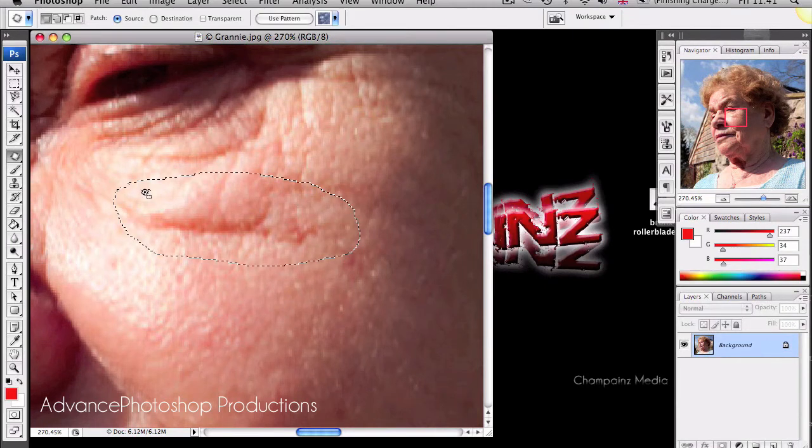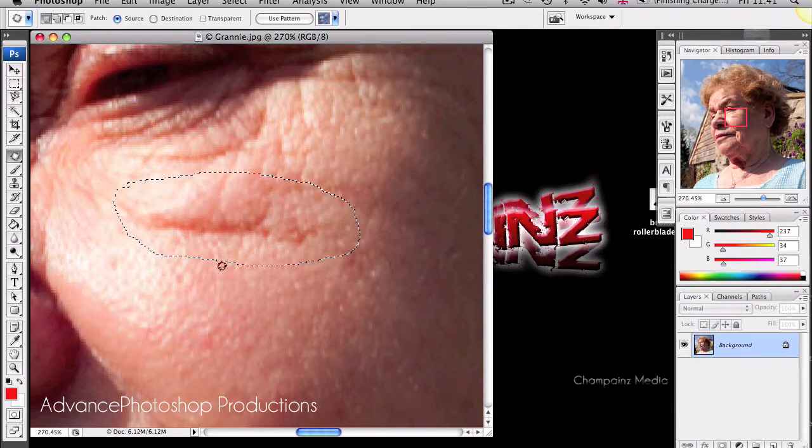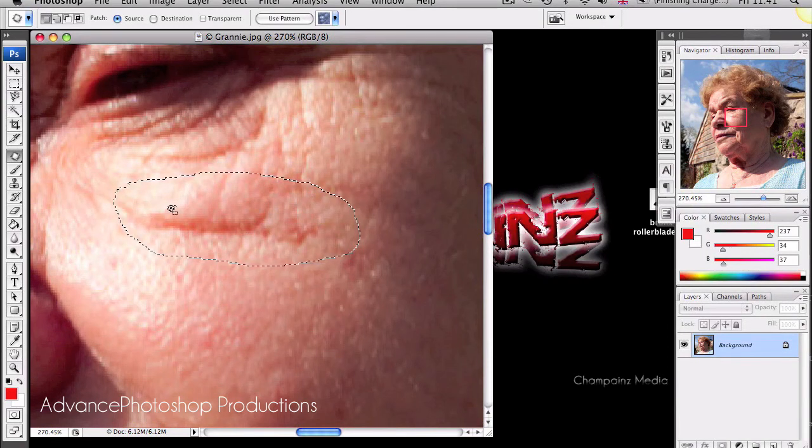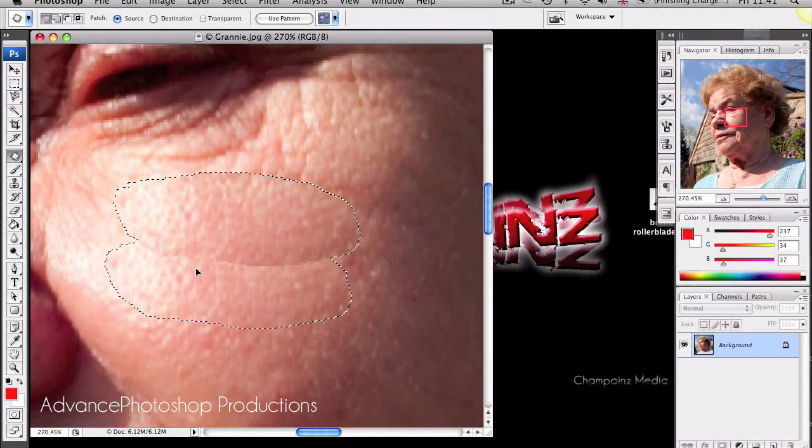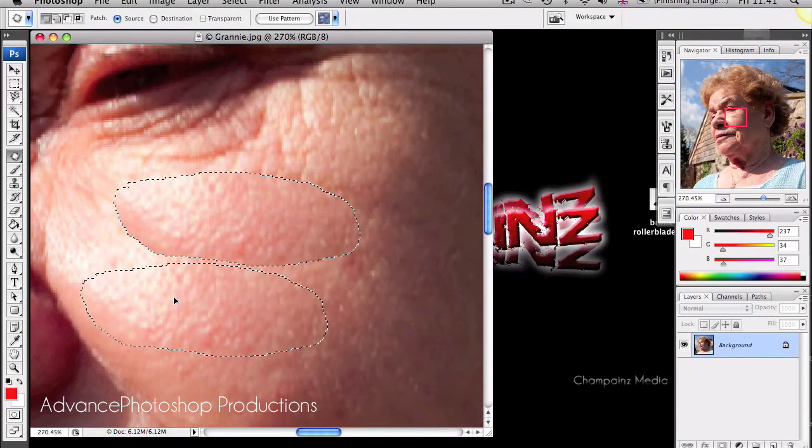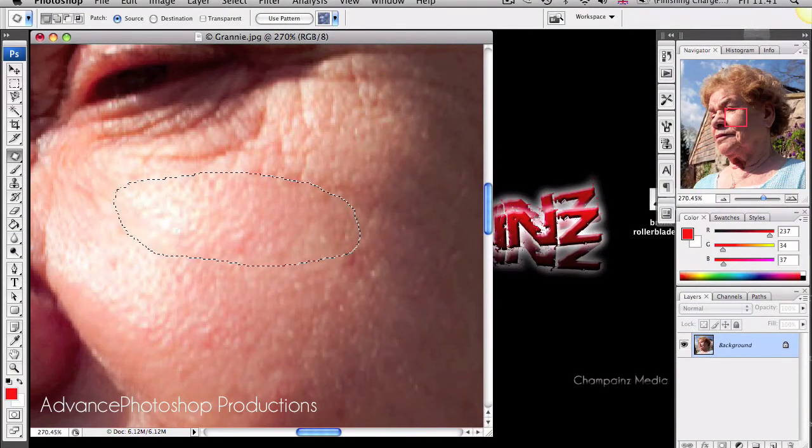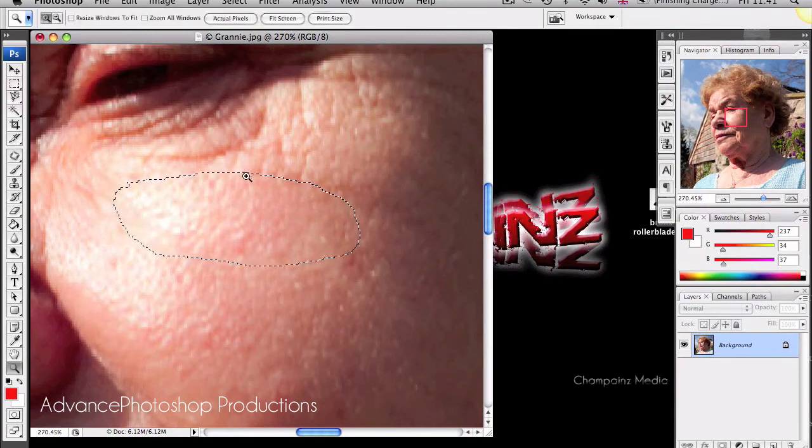Once you've got the marching ants going around the bits you don't want, click inside and drag it to a smooth area of skin that would look better in its position. And as you can see the wrinkle has completely disappeared.